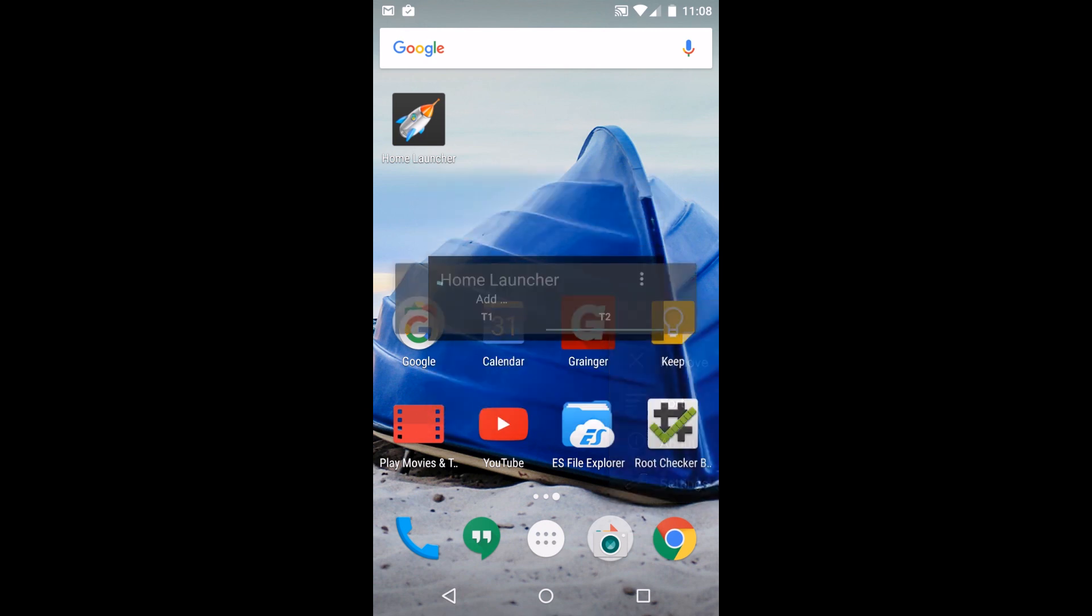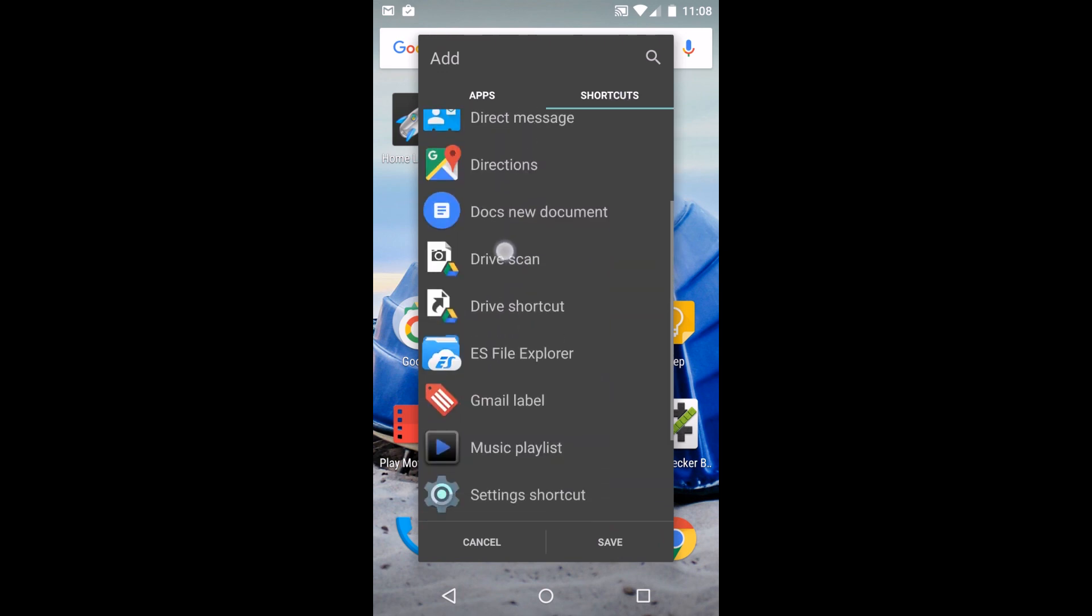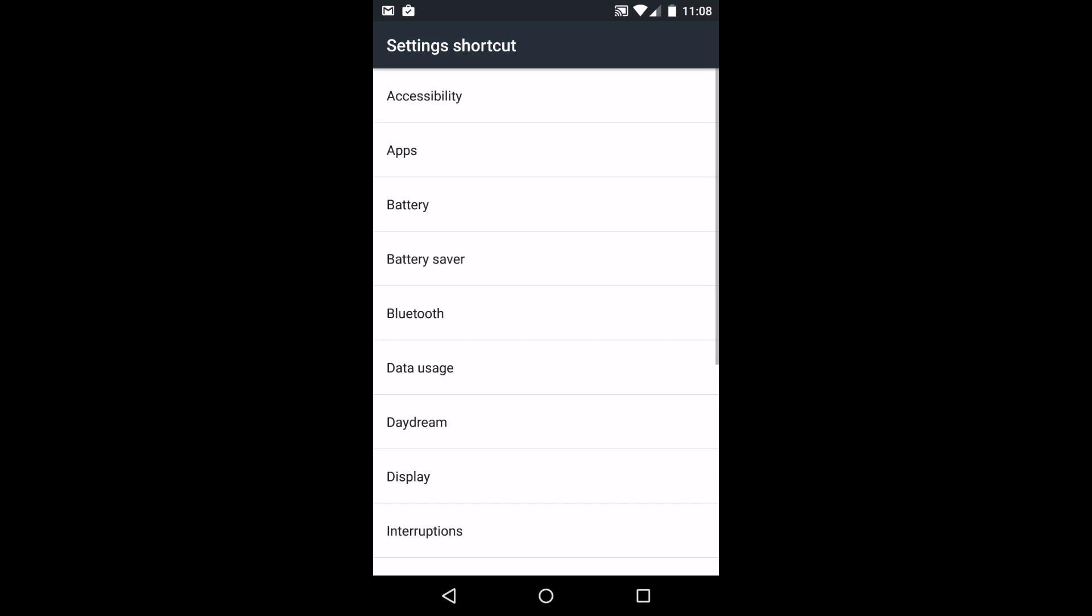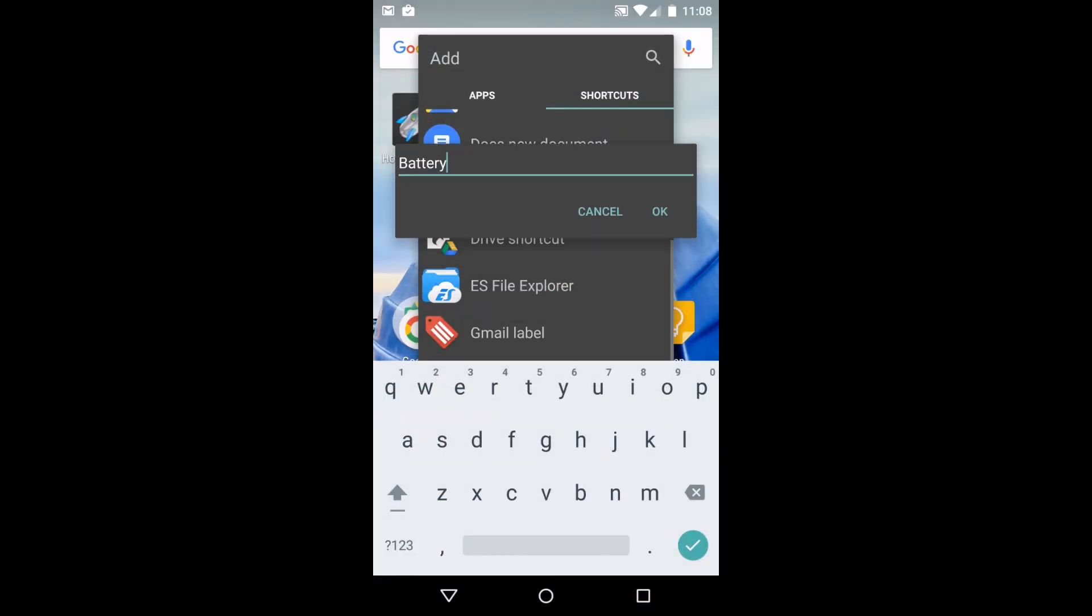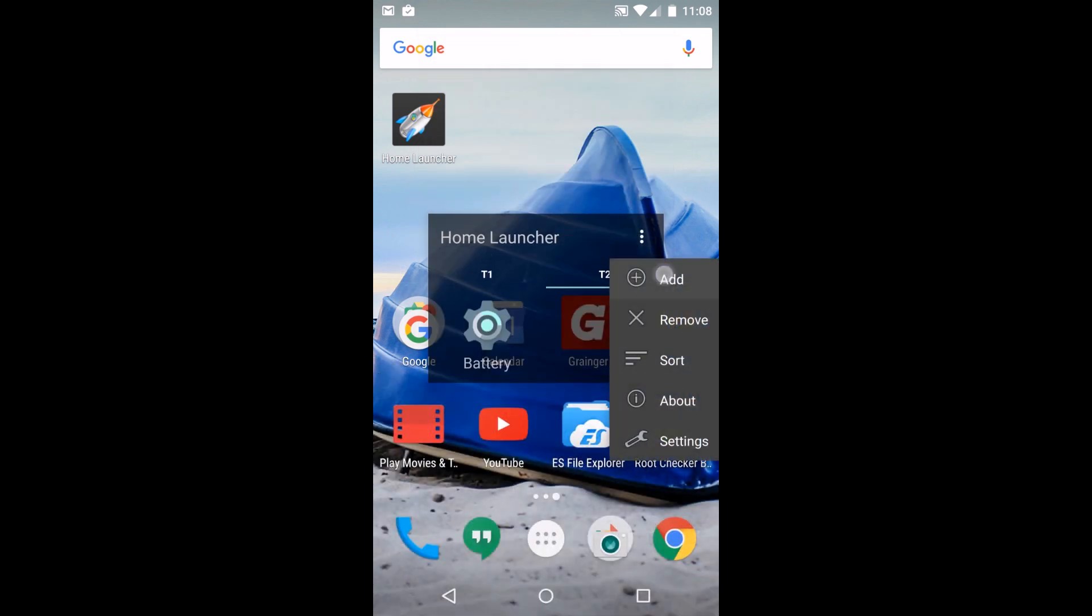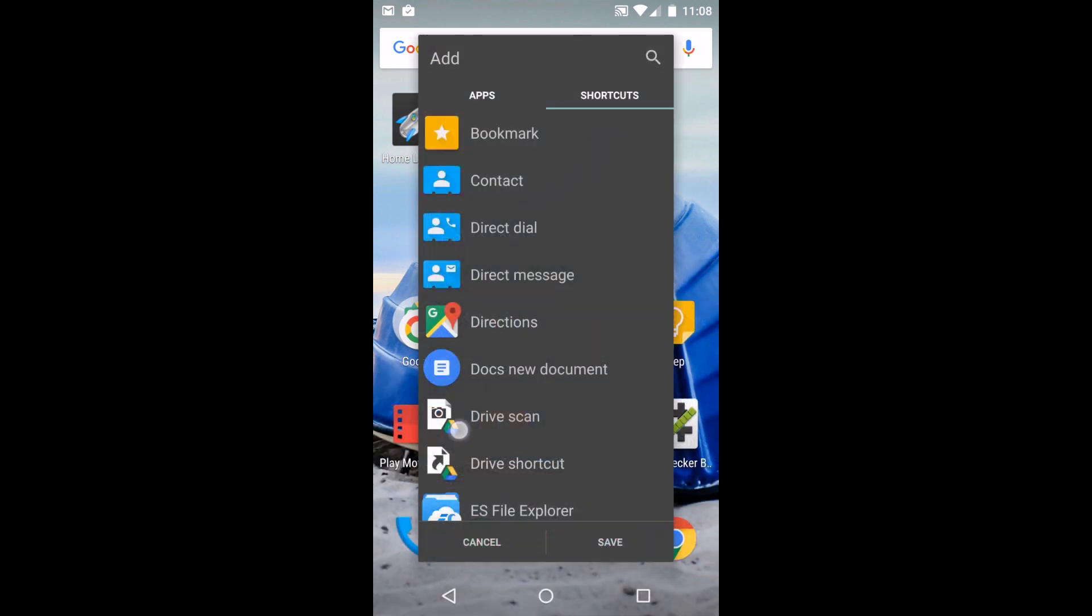Now you have tab 2 and you can add new things into here. This one I'm going to show you how to add shortcuts. Maybe you like to look at your battery specs really quick, so we can go into shortcuts, battery, and add battery.